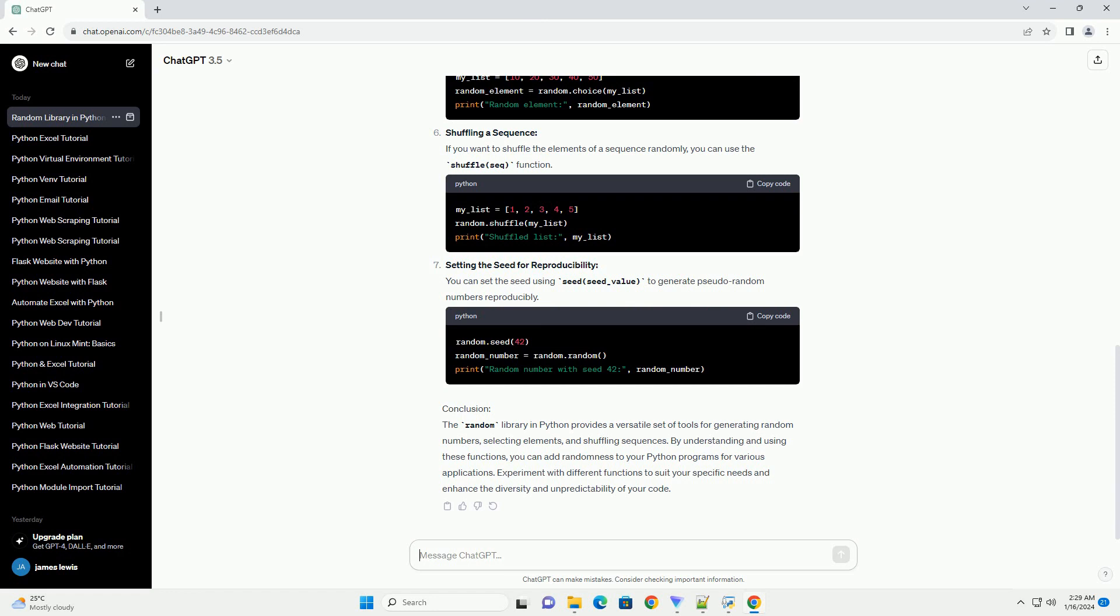Setting the Seed for Reproducibility: You can set the seed using seed(seed_value) to generate pseudo-random numbers reproducibly.